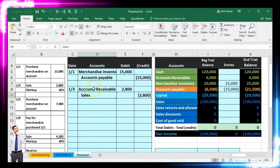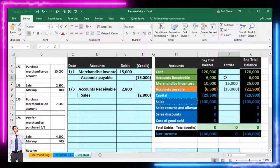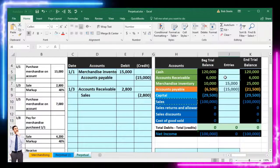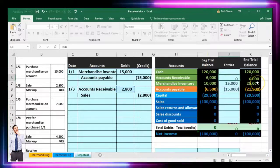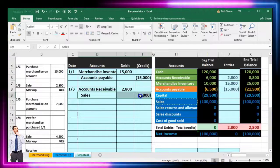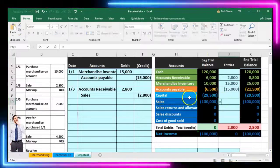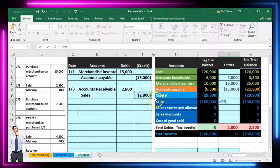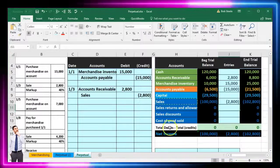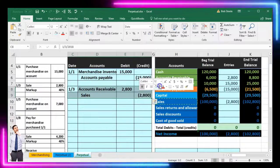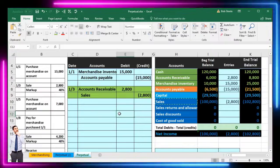I'll post this first half before addressing the inventory component. Accounts receivable in J6 gets a formula pointing to $2,800, and Sales in J10 gets the corresponding credit, increasing net income. Note: if this were a periodic system, this would be the only entry we make now — the inventory adjustment would happen at the end of the period via physical count. The perpetual system records both components at the time of sale.